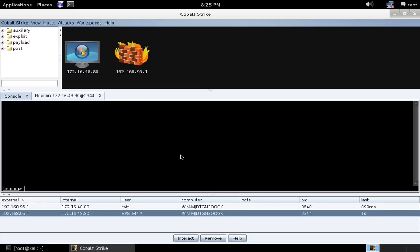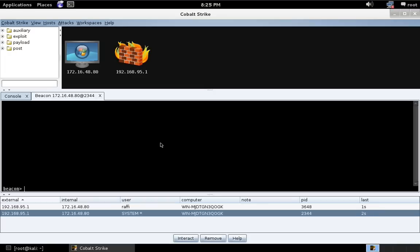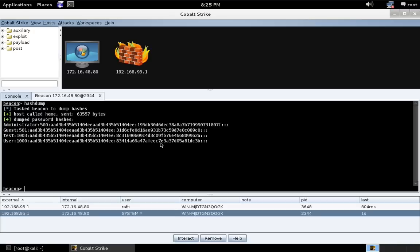Here we are in Cobalt Strike on Kali Linux. I have a system beaconing back as system. Now, first things first, I'm going to dump hashes from the system and attempt to pass the administrator hash.